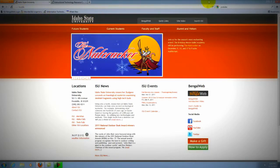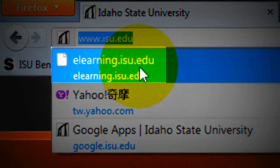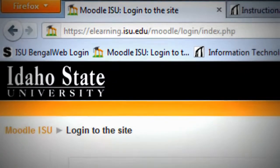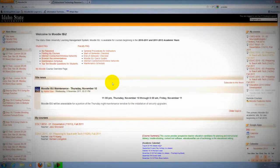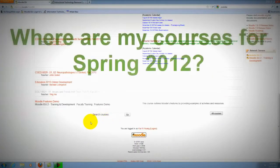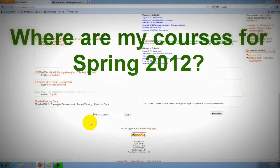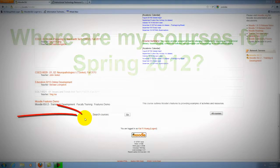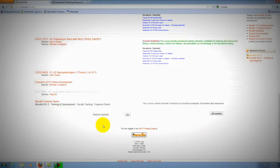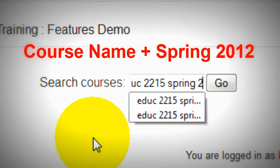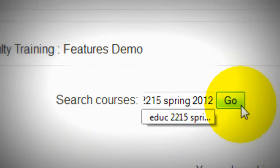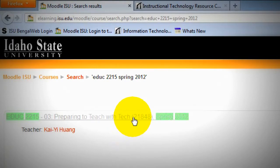Please key in elearning.isu.edu to go to Moodle and log in. Right there, you will see your current Moodle course. You cannot see your spring semester course, so please scroll down and search the course. Key in your course and key in spring 2012, then click Go. That is my course.